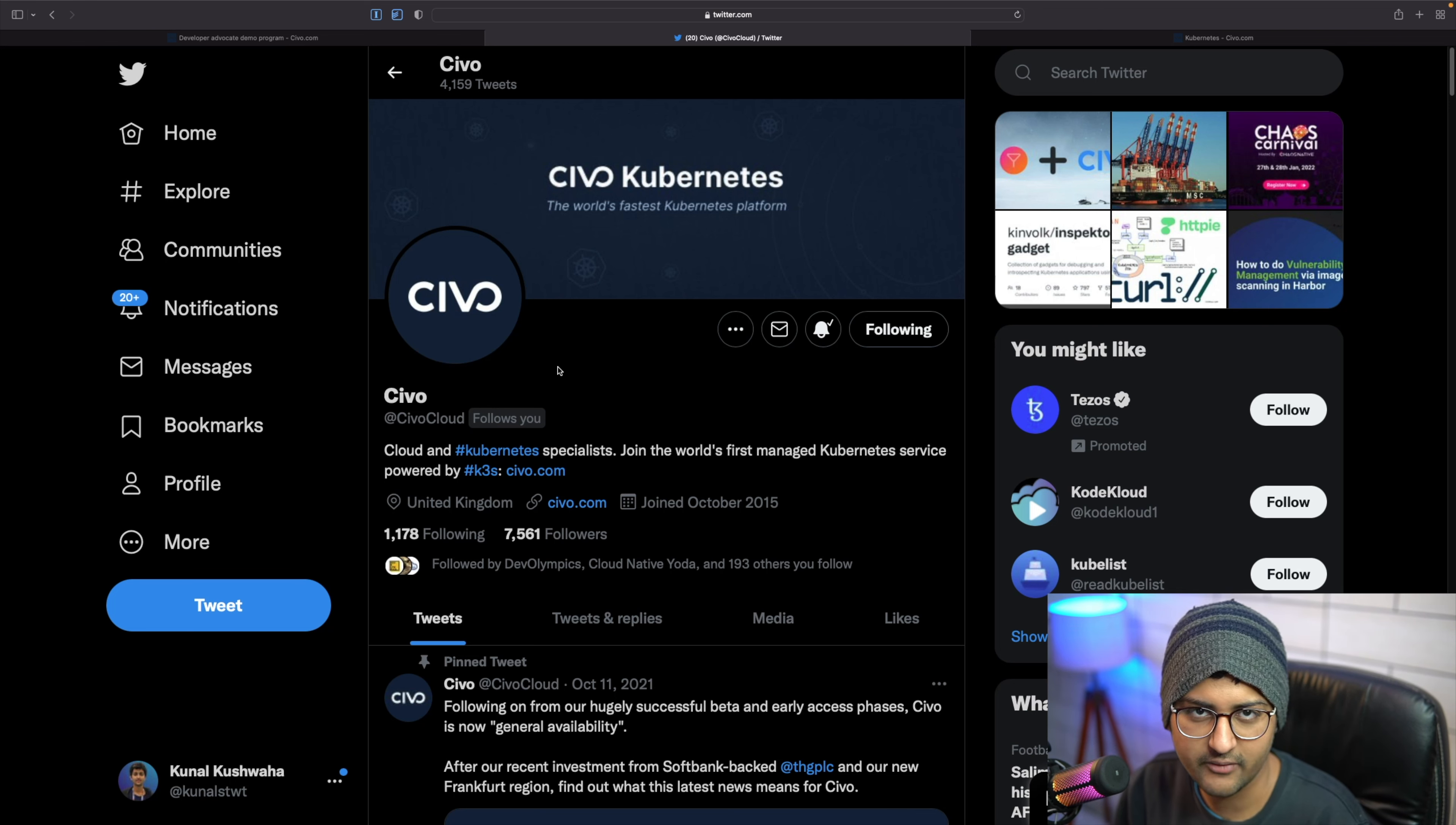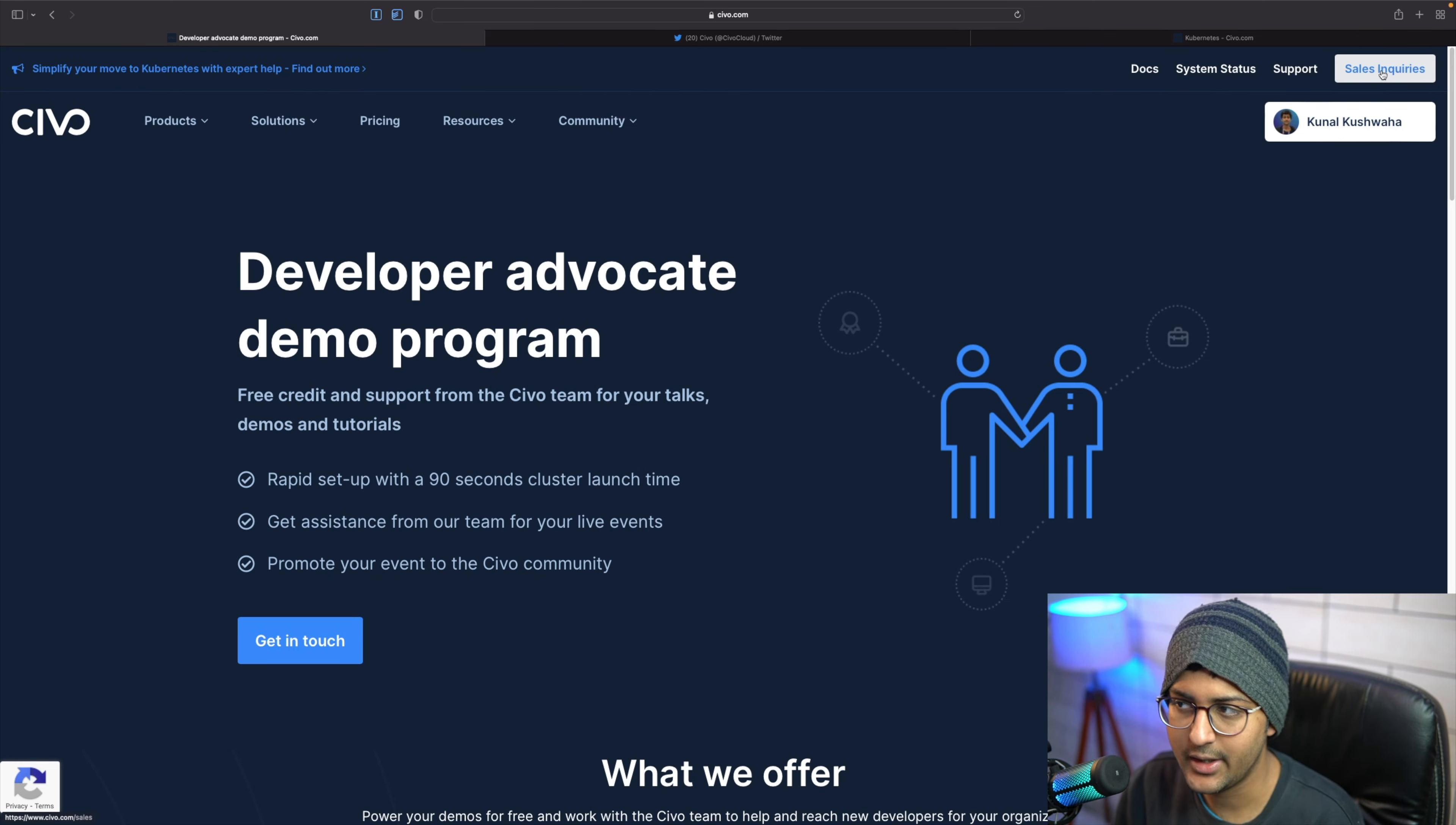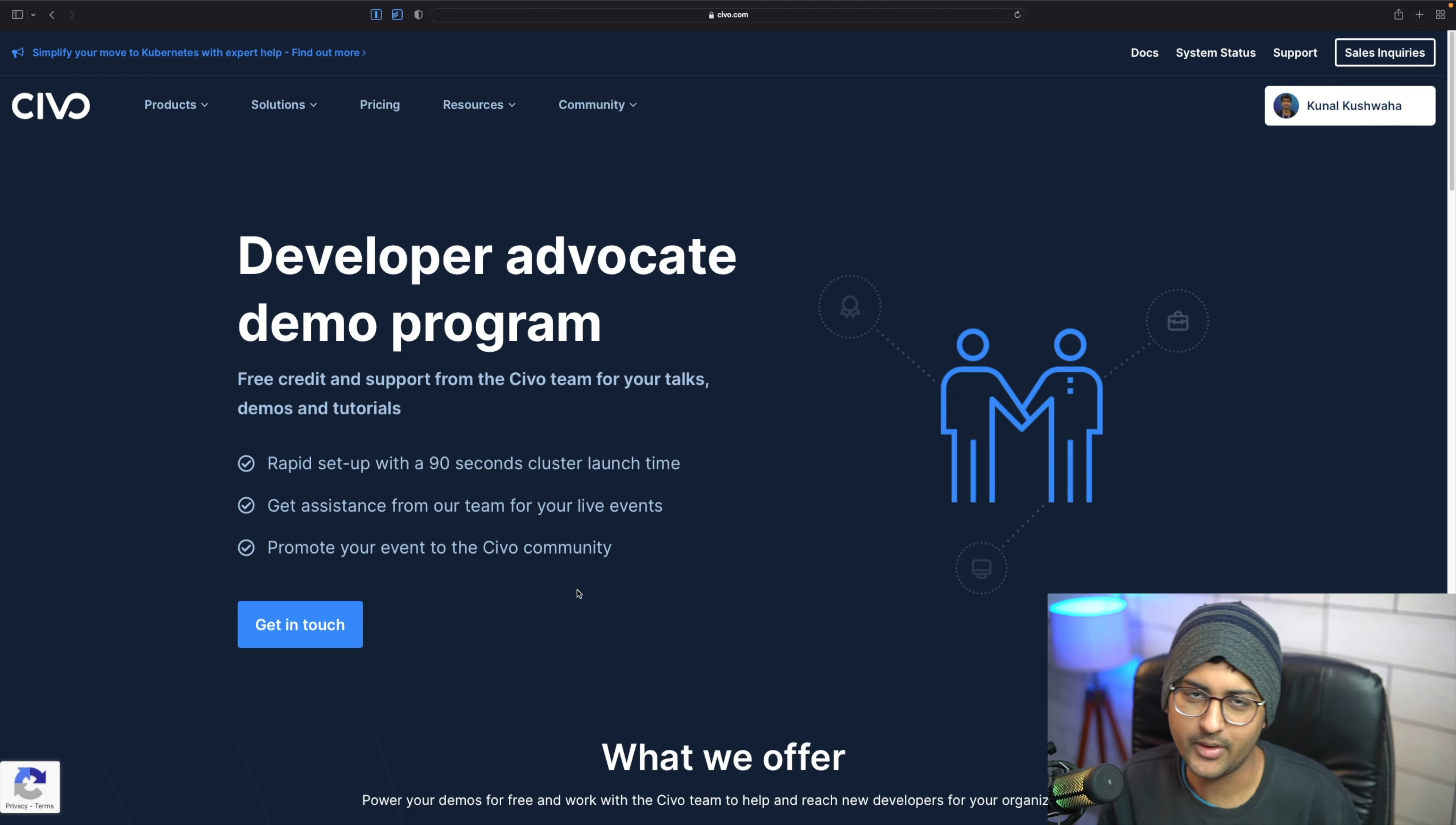In addition to that, for your company or organization, if you have any sales queries, you can head over to sales inquiries and get in touch with us. We can help you out. So one question you may have is: why SIBO? Why would I want to run my demos on SIBO?